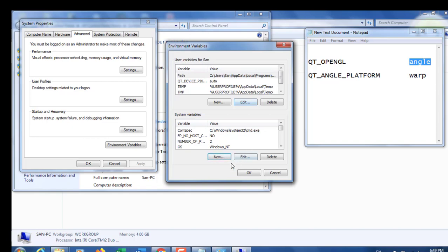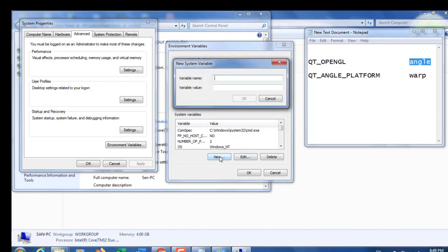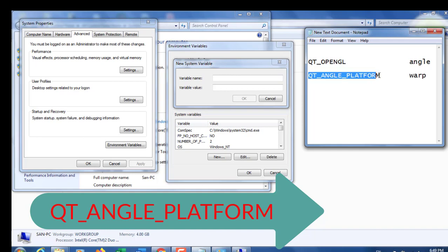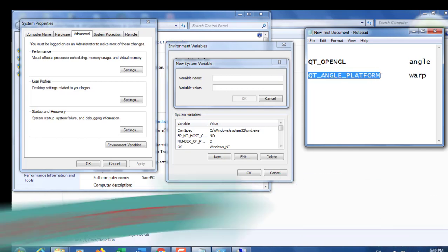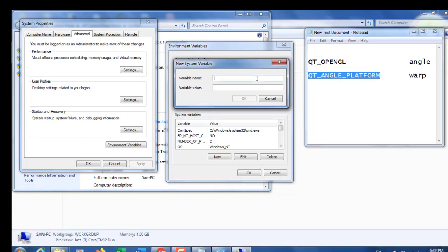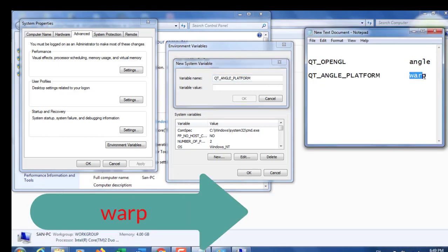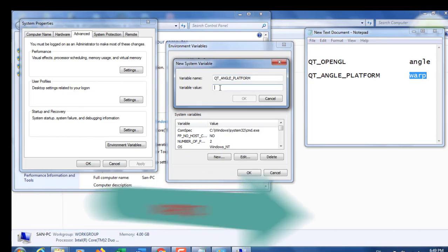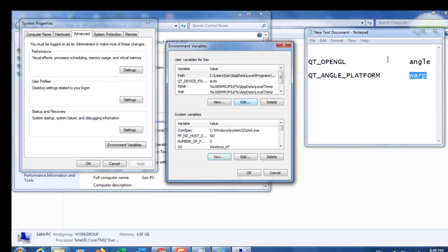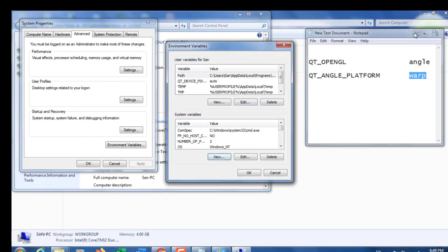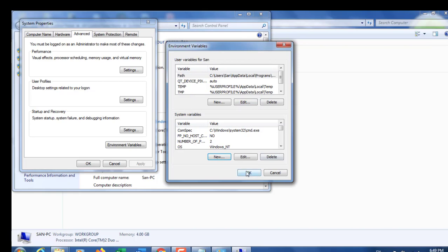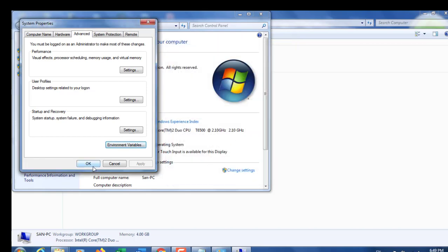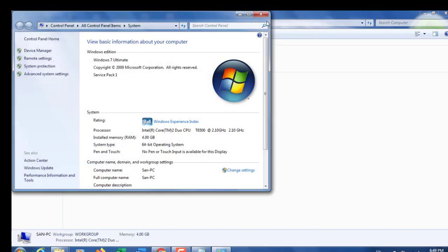Again, create new and type QT_ANGLE_PLATFORM in Variable name. For Variable value, type 'warp'. Click OK to finish, then click OK again to close and try to open Cisco Packet Tracer.